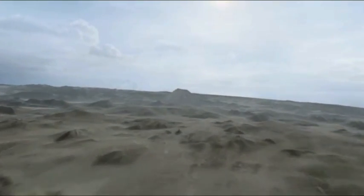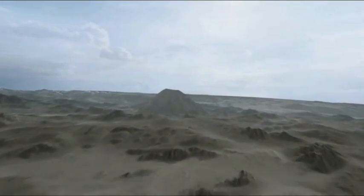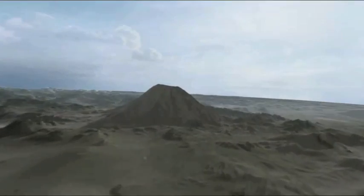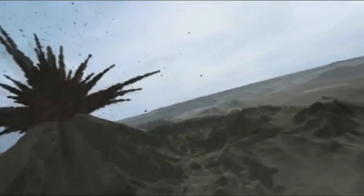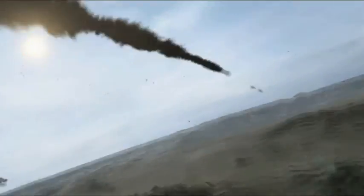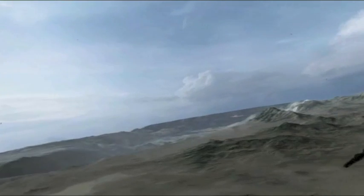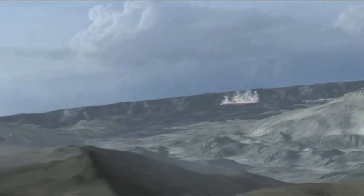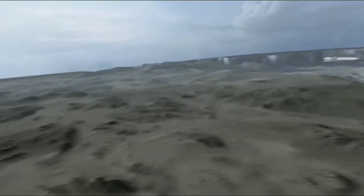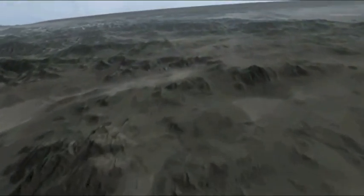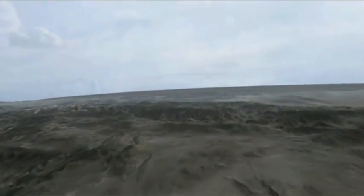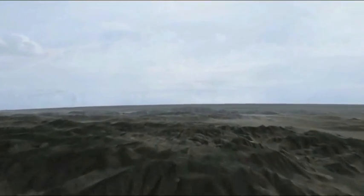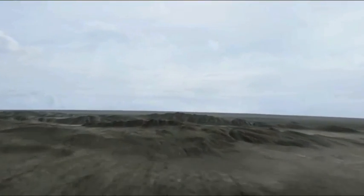Unter unseren Füßen lauert unser größter Feind. Er ist gleichzeitig unser wichtigster Verbündeter. Wir haben mit den Elementen aus dem Inneren der Erde Zivilisationen erschaffen. Ihre Geschichte ist auch unsere Geschichte.